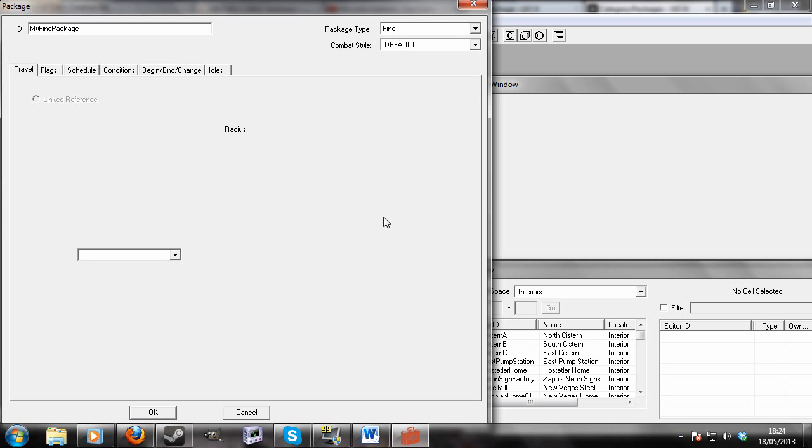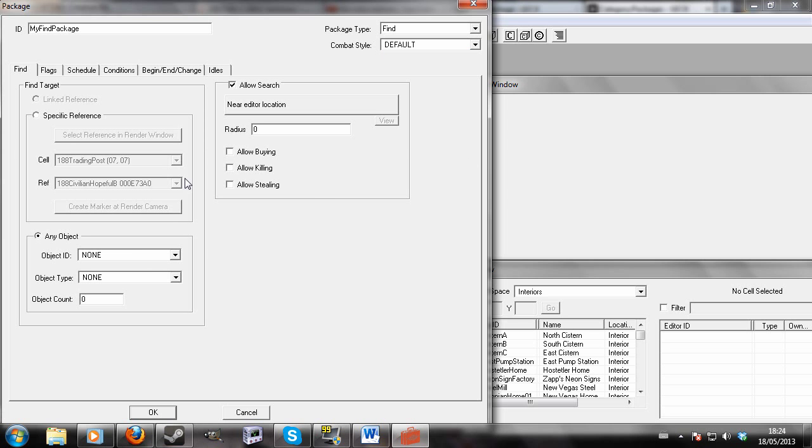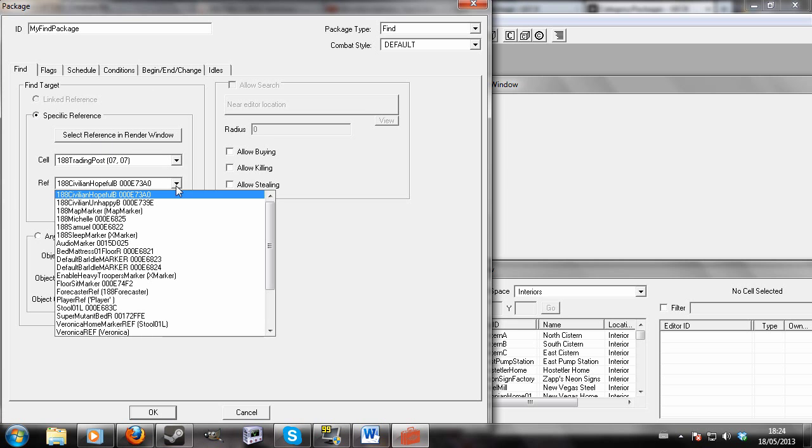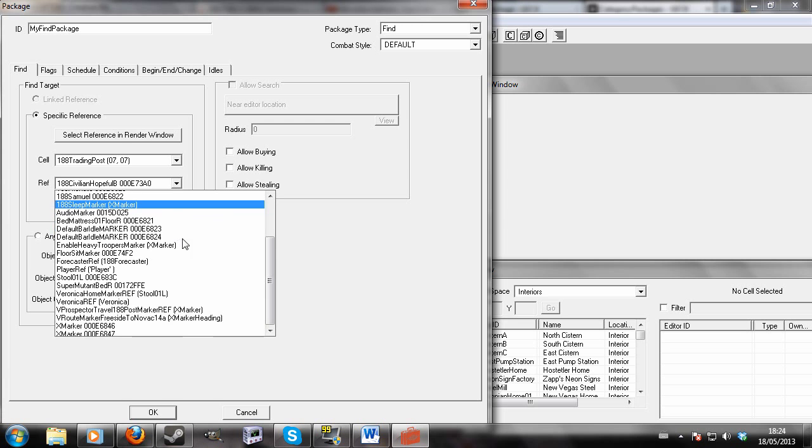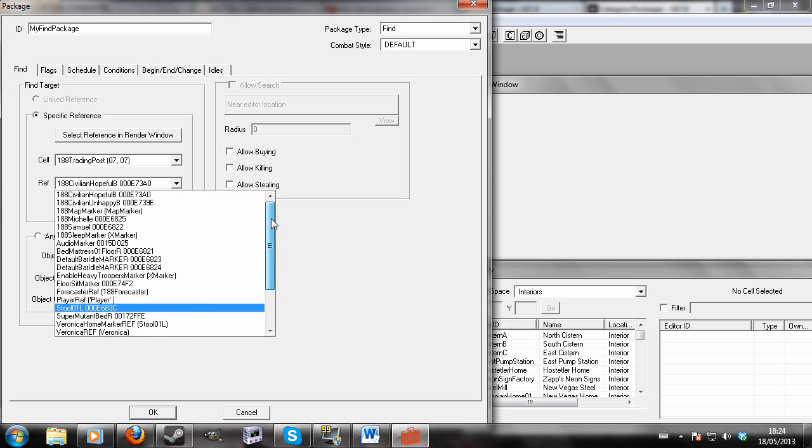Now there's a lot of different customizing objects that you can do here. You can do, for example, a specific reference where you would actually select a specific object.